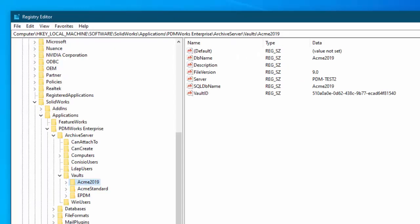Now again you have to update the registry on the database server and the archive server. Now in my case they are both the same server. And so I will update the registry here.